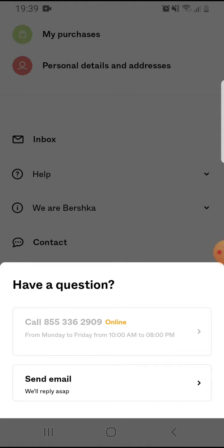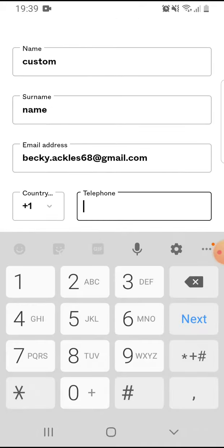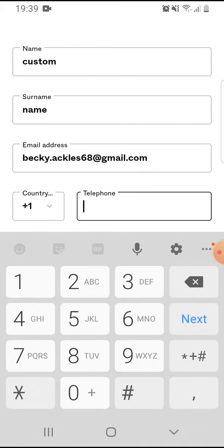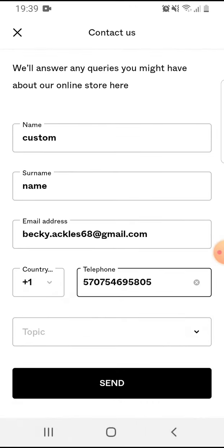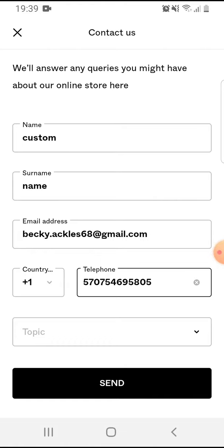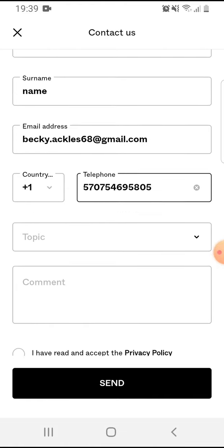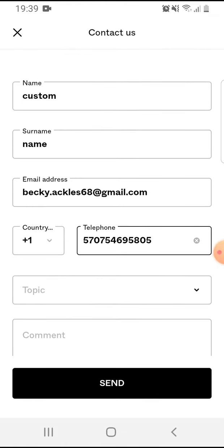Or you can send email. You just tap on it, you add your phone number, your email address.